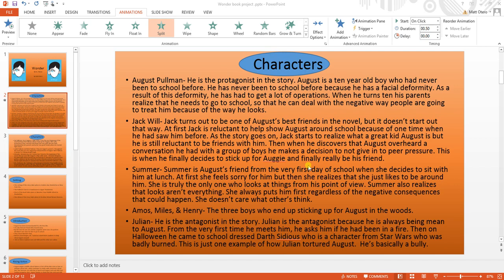There are three easy steps in adding animation to anything. First, you will select the object. Next, you choose an animation. And third, you choose an effect option.